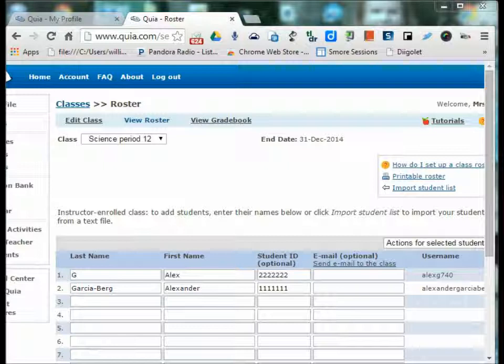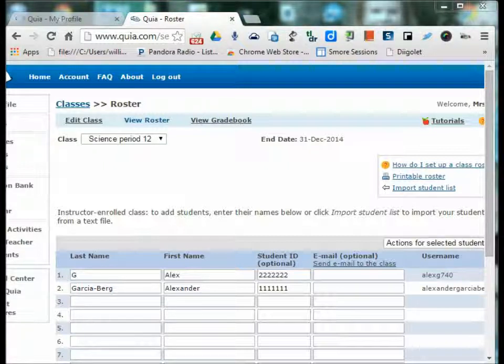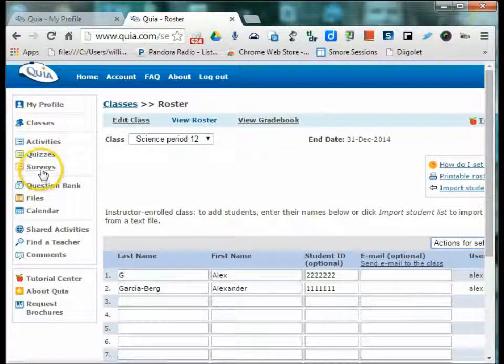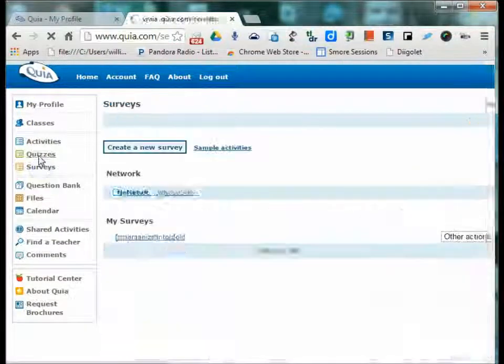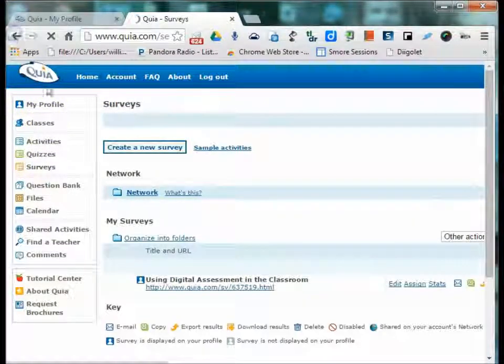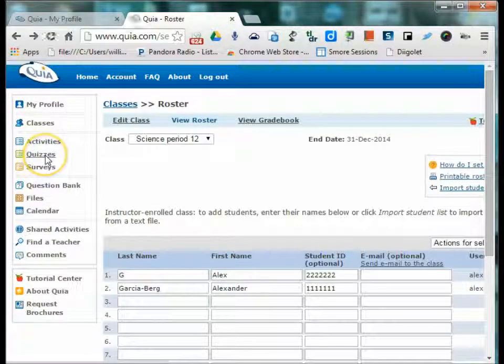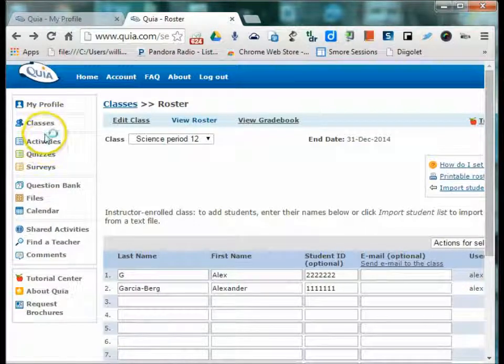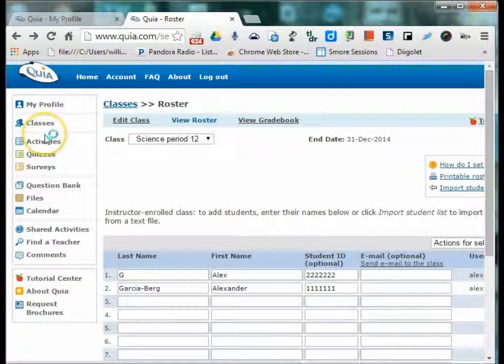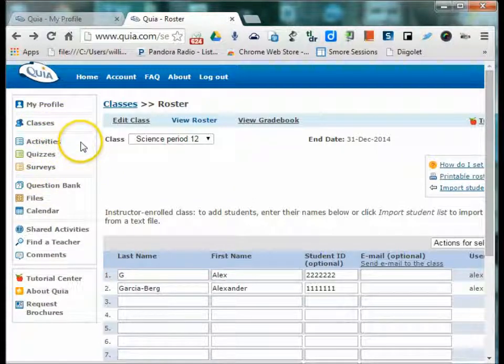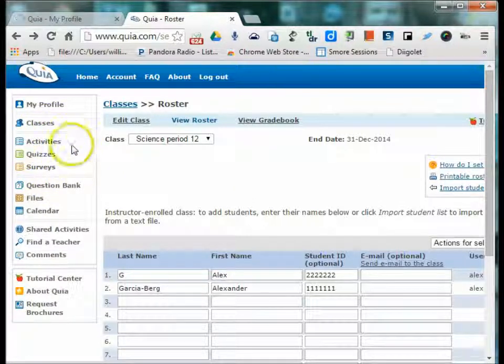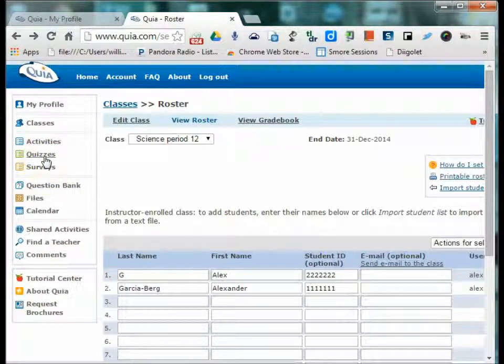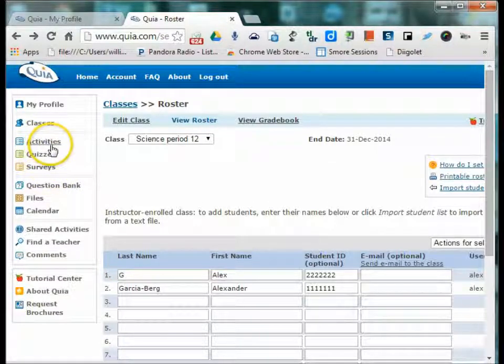Now that you have your classes entered and ready to go, it's time to create some content for your students. Quia offers three types of activities to use with your students. Those are surveys, quizzes, or activities. Each of these has its own menu on the left side of the screen.